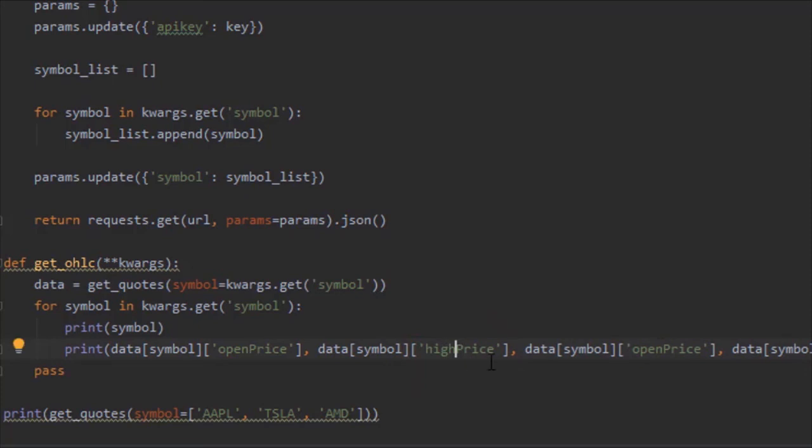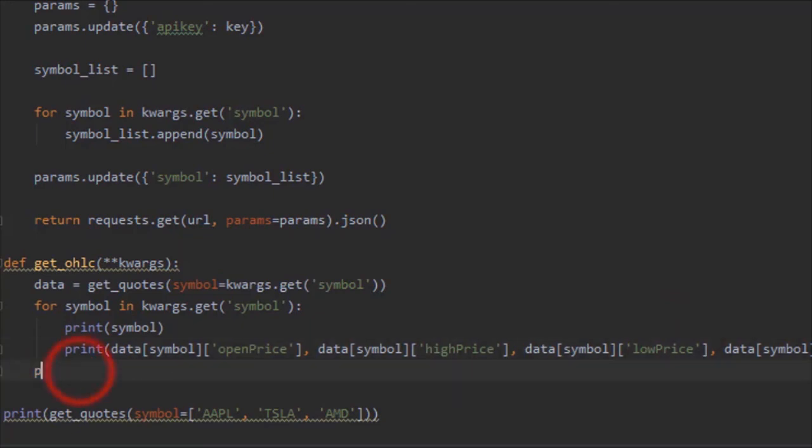openPrice, highPrice, lowPrice, and closePrice. Let's delete that pass again. I figured we'd do a little something extra here.